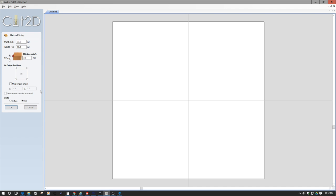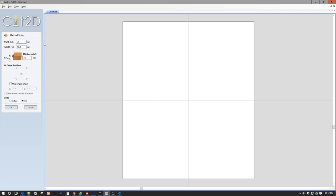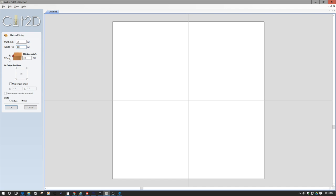Anyways, the concept here is I'm going to set up a job in Cut2D. Now, the coin itself is about 26 millimeters, so I'm going to set up my work surface to be about 26 millimeters across.